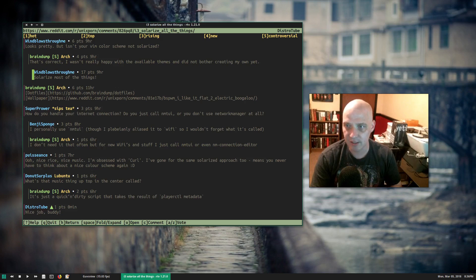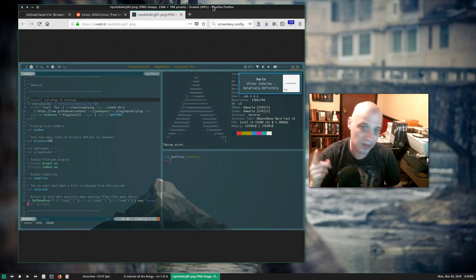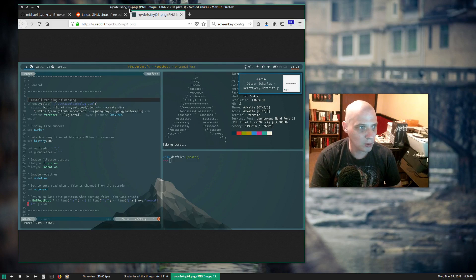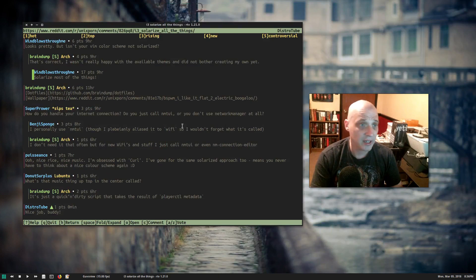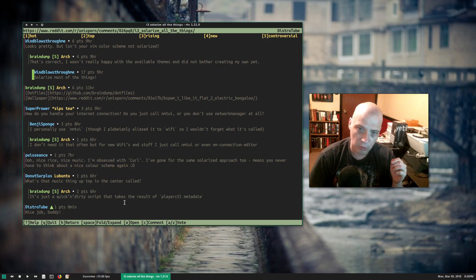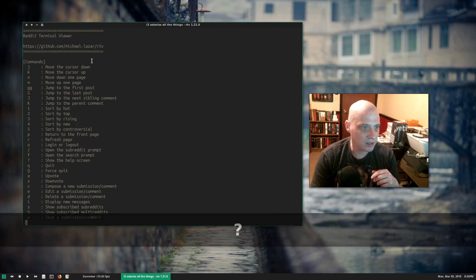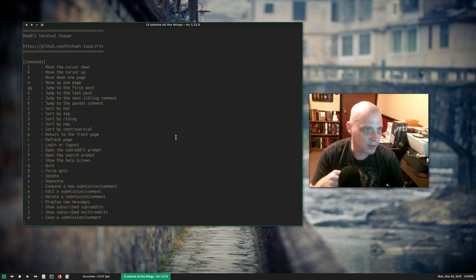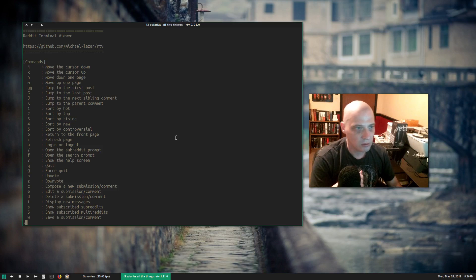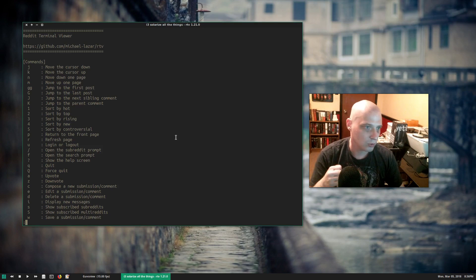I made that guy's day — it actually was a very nice screenshot. A solarized theme, obviously a vim guy with a nice vimrc, and neofetch in the terminal. Anyway, if you're wondering about any of the RTV commands, hit the question mark symbol on your keyboard. This lists all the key commands: J and K for up and down, N and M for one page up/down, GG takes you to the first post, Shift+G to the last post, and 1 through 5 to sort by hot, top, rising, new, and controversial.